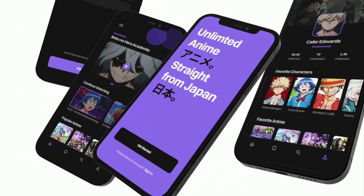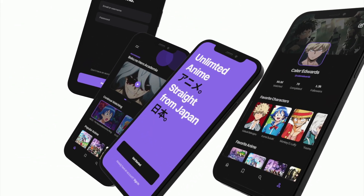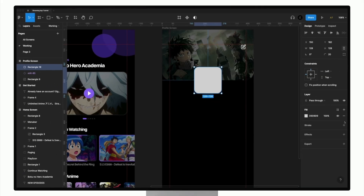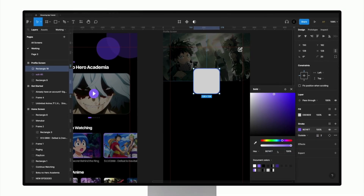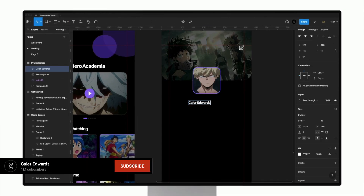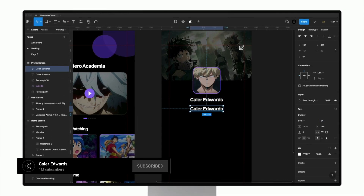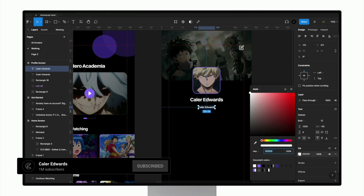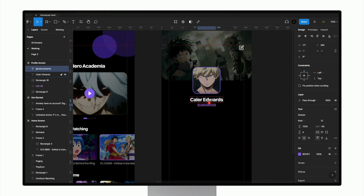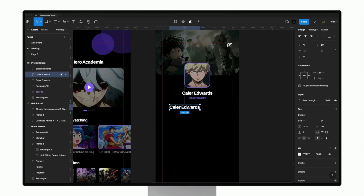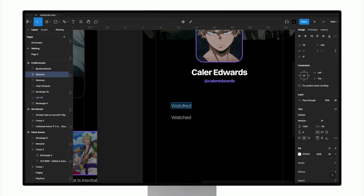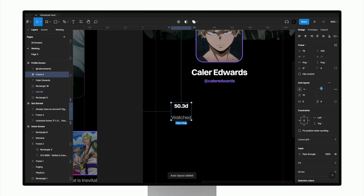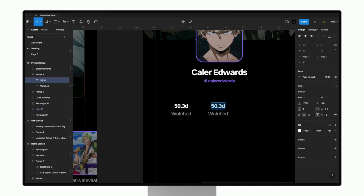Today we're diving into some more Figma design practice with an iOS app. Hey guys, it's Kaler. Welcome to the YouTube channel. If you missed part one, we created two screens for a streaming app — I'll link that on the screen now. Make sure you check that out before going through this part, which is part two, where we create three more screens to complete our streaming app design tutorial. So let's go ahead and dive into part two.